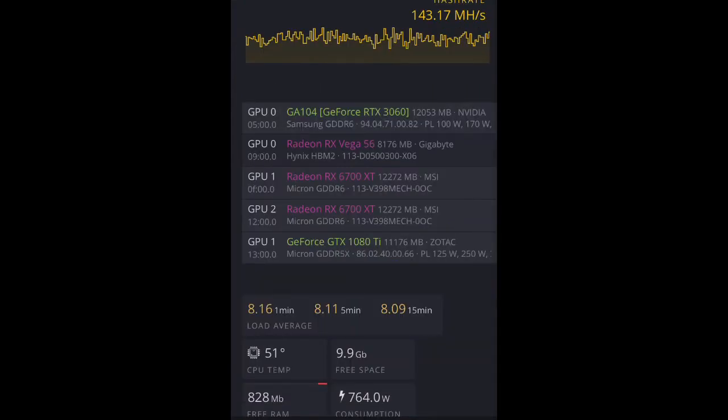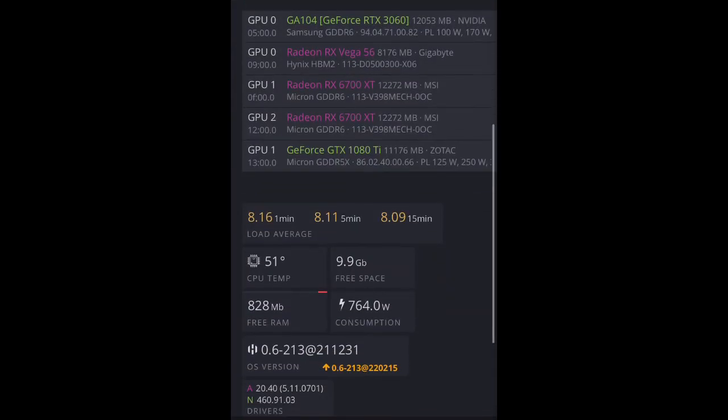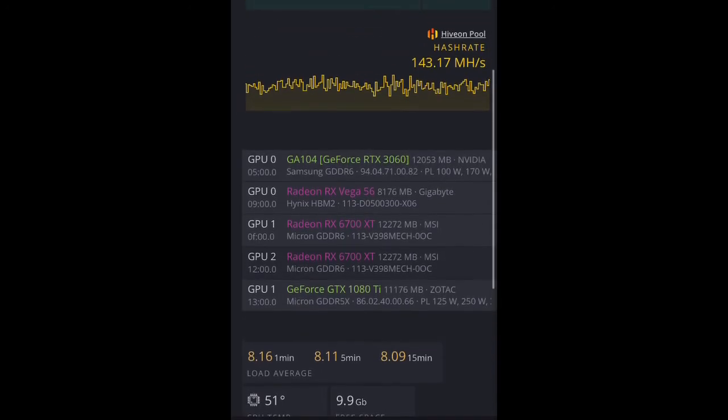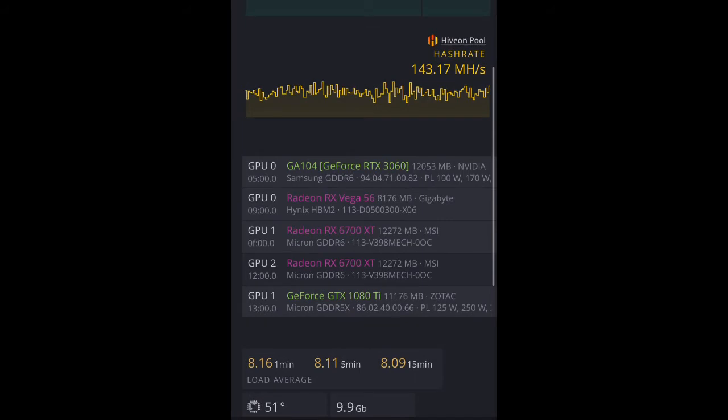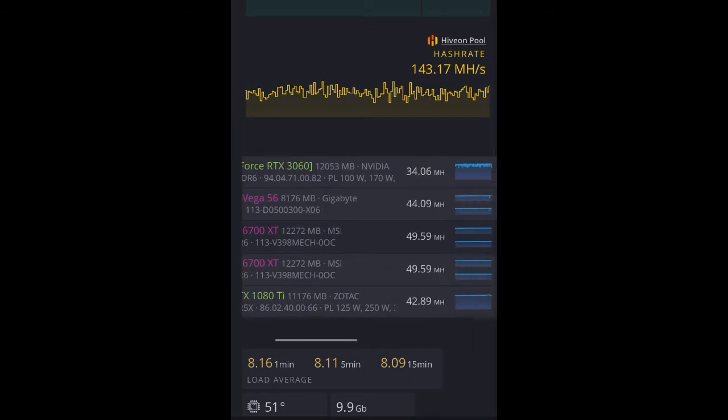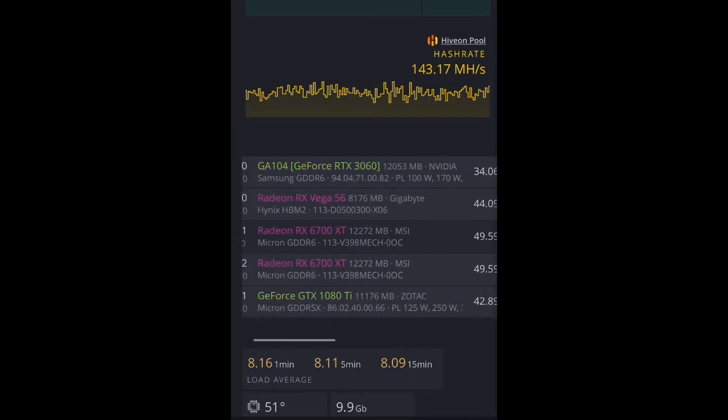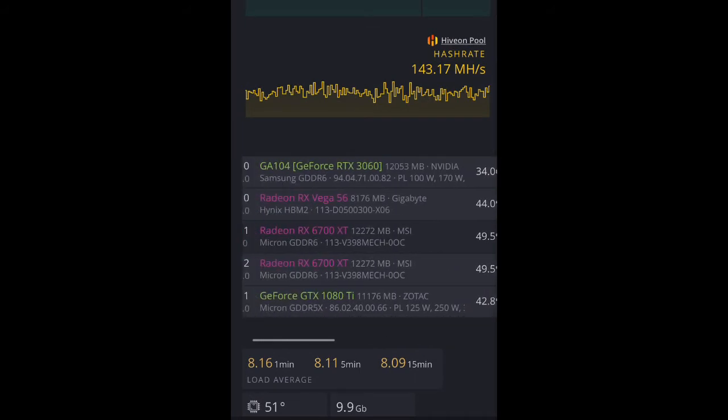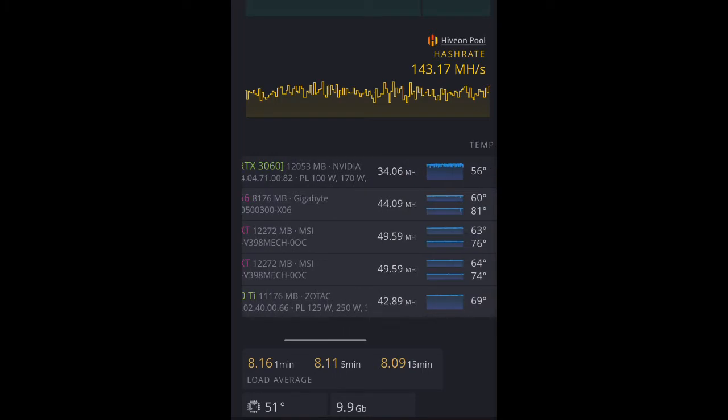Now, this is the second rig. So, the 5600 was my first rig. This is the second rig, and this rig consists of a 3060 LHR card, which is this one here. As you can see, it says 34 megahash.